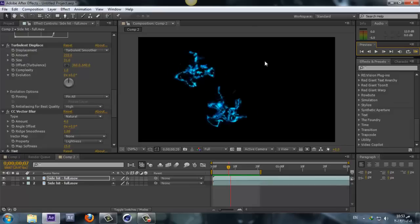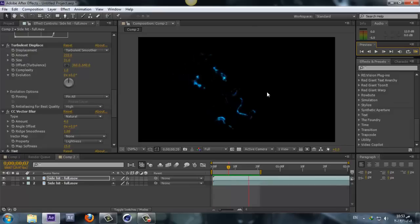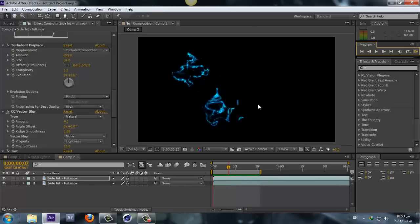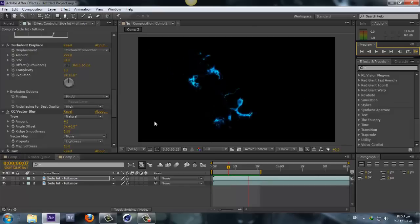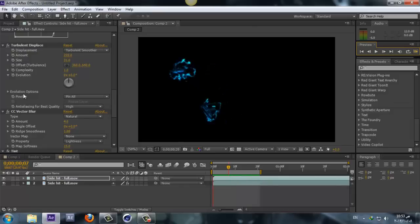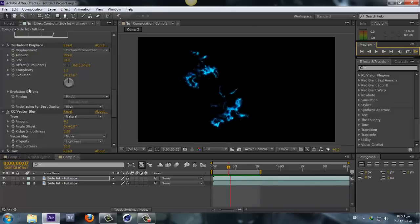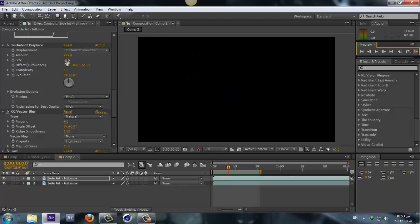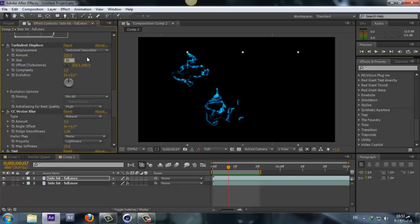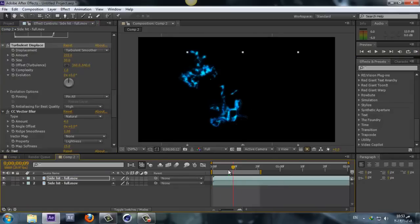There we go. We'll take the size to 30 maybe. Alright, 30 looks awesome.